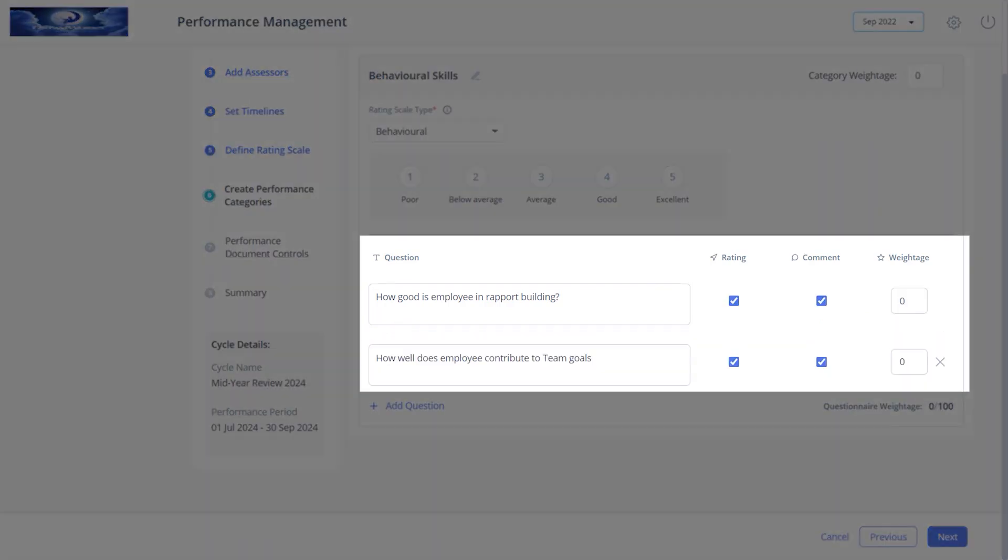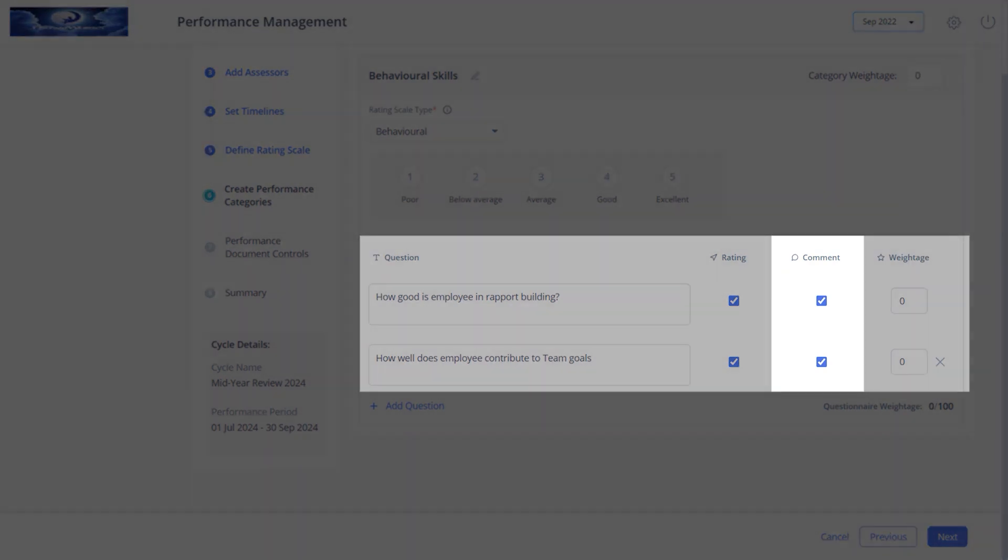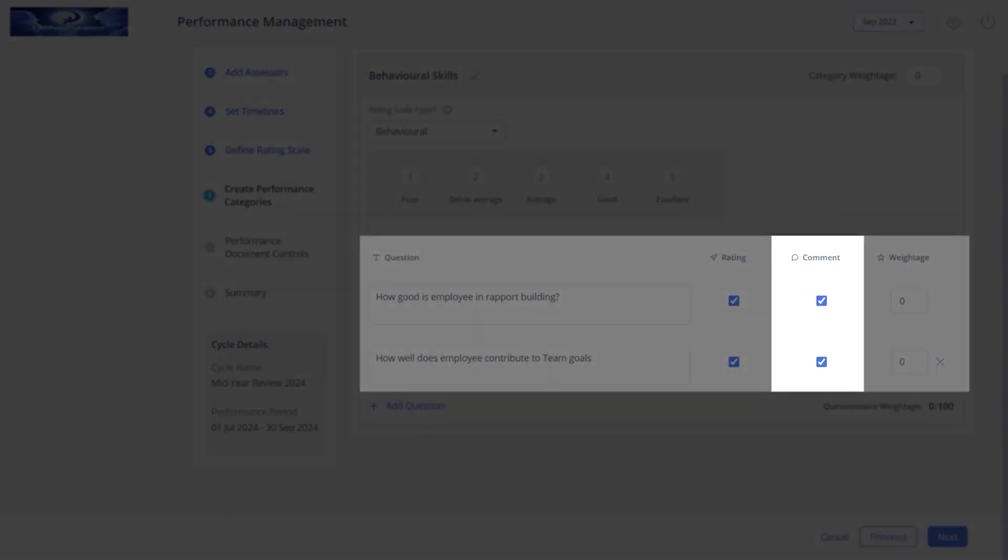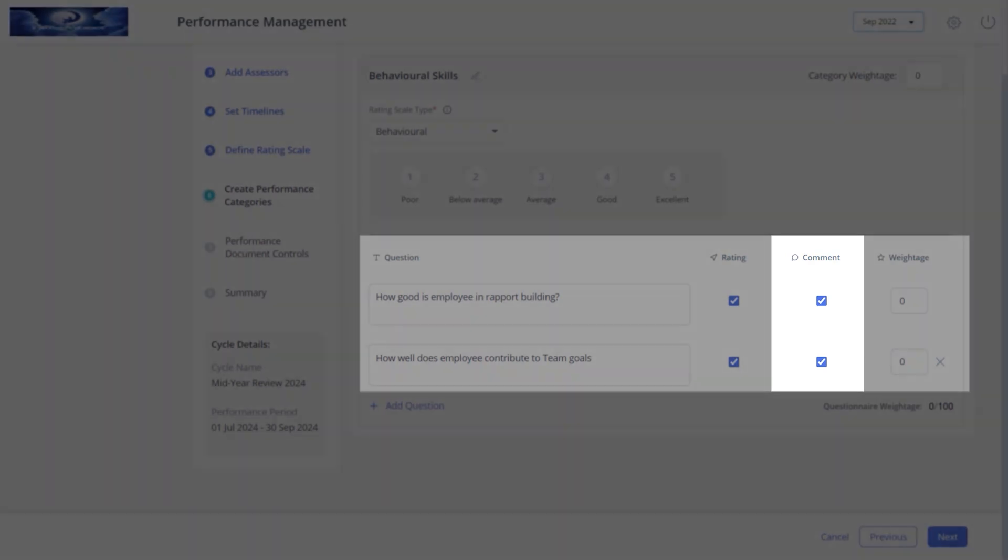Select rating to allow only ratings and comments for specific questions. By default, the system selects the comment checkbox. You can deselect it if you do not want comments for specific questions.